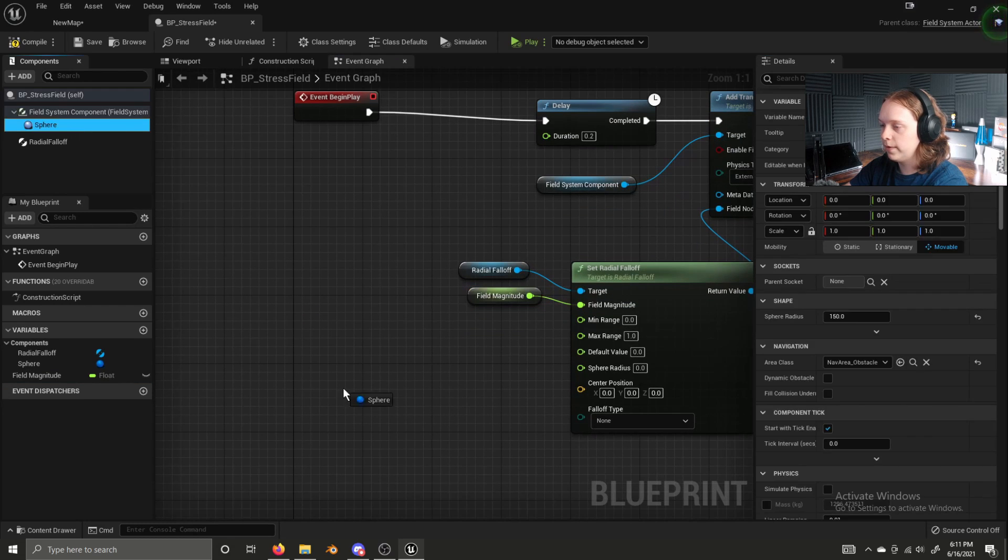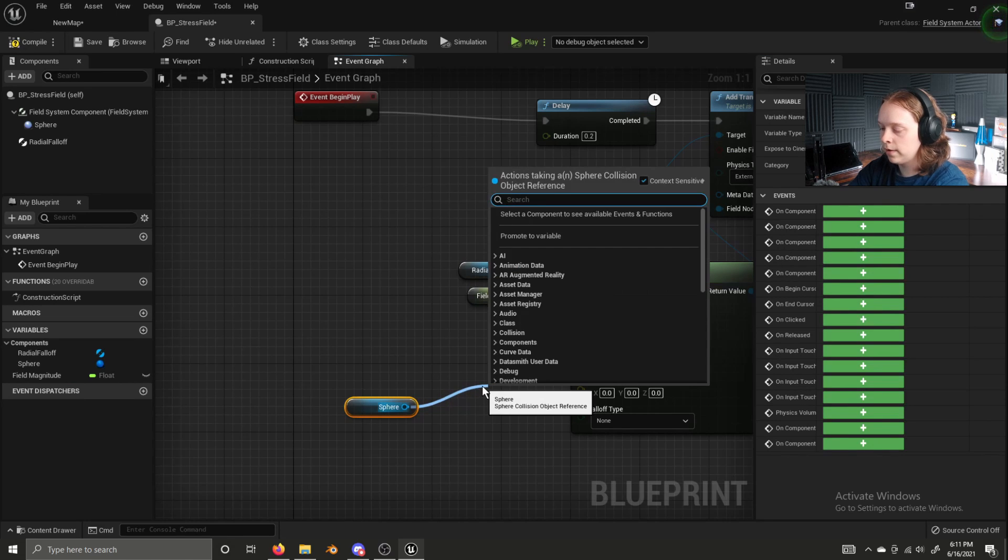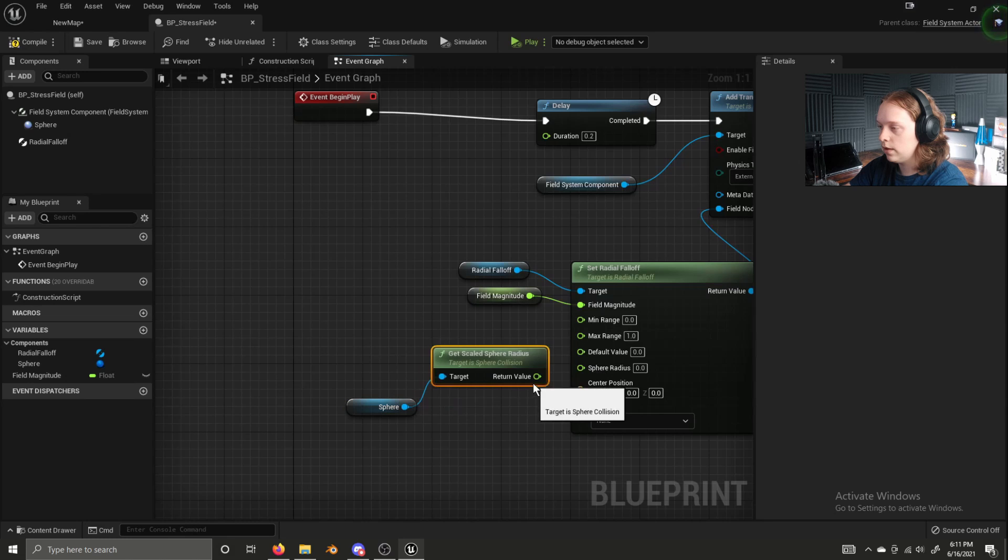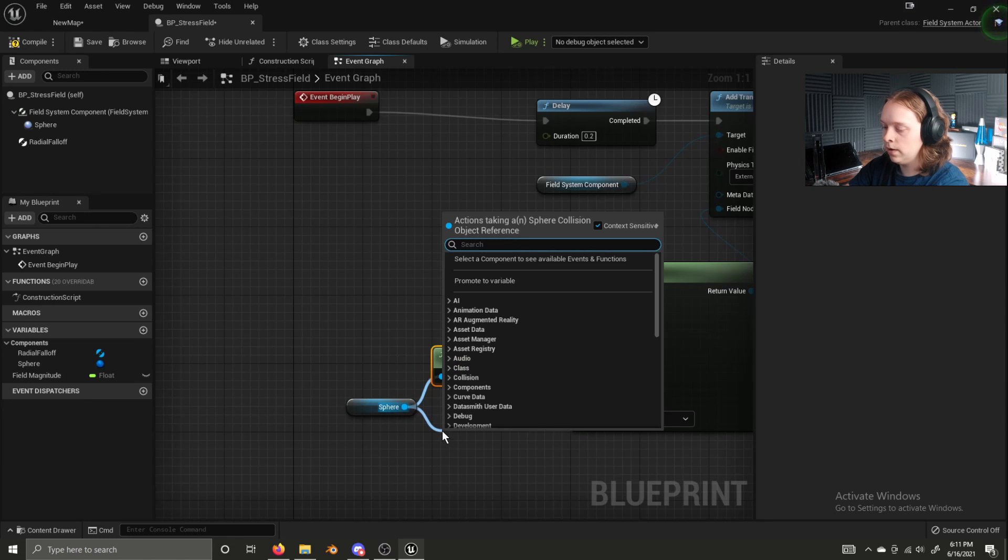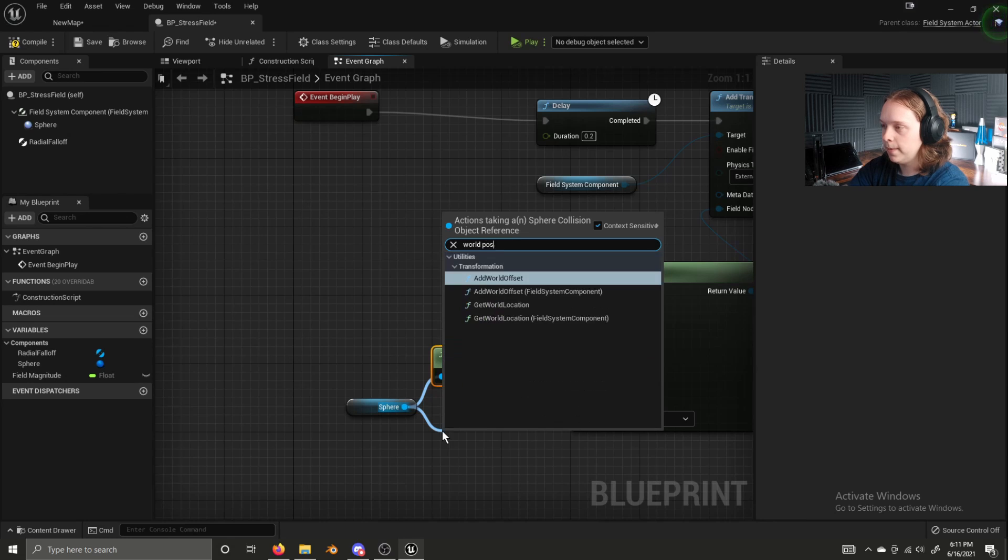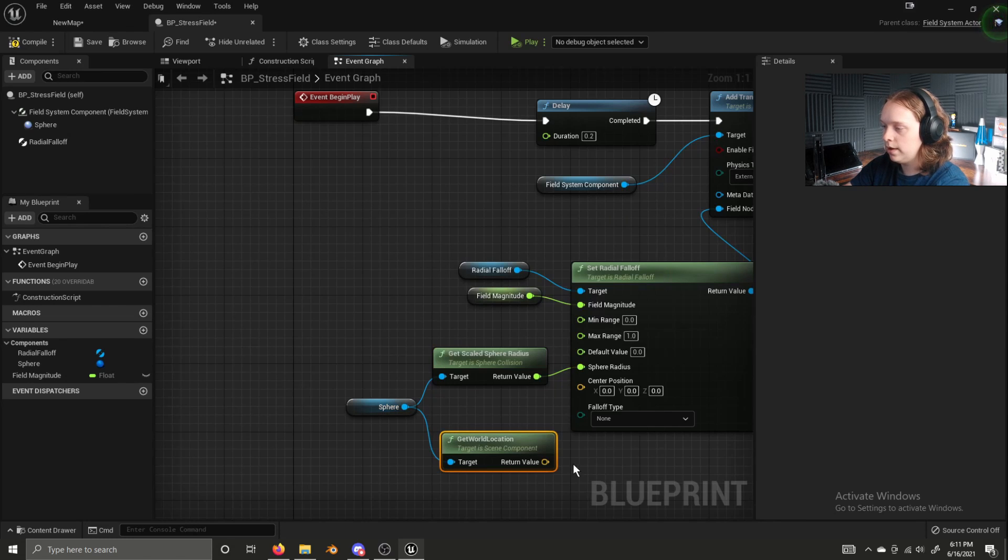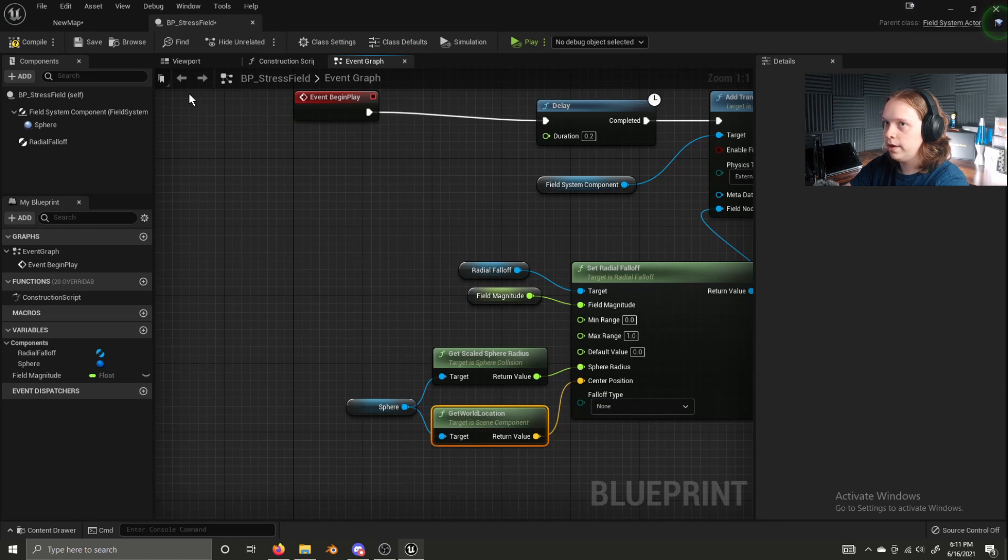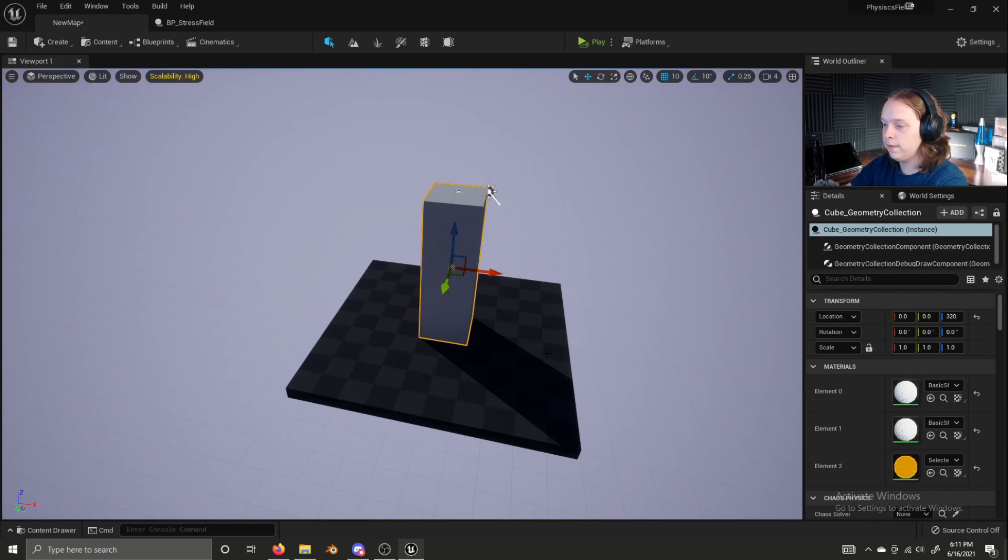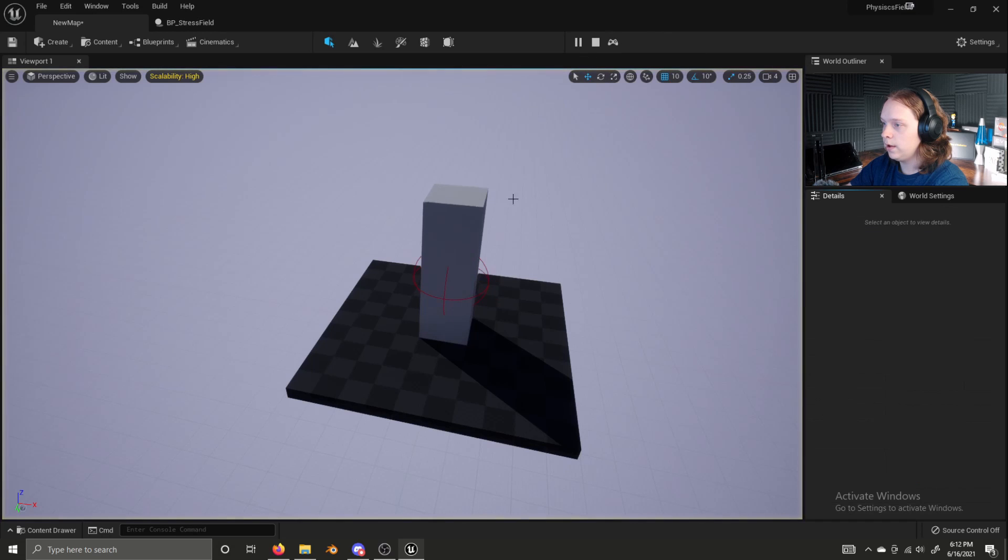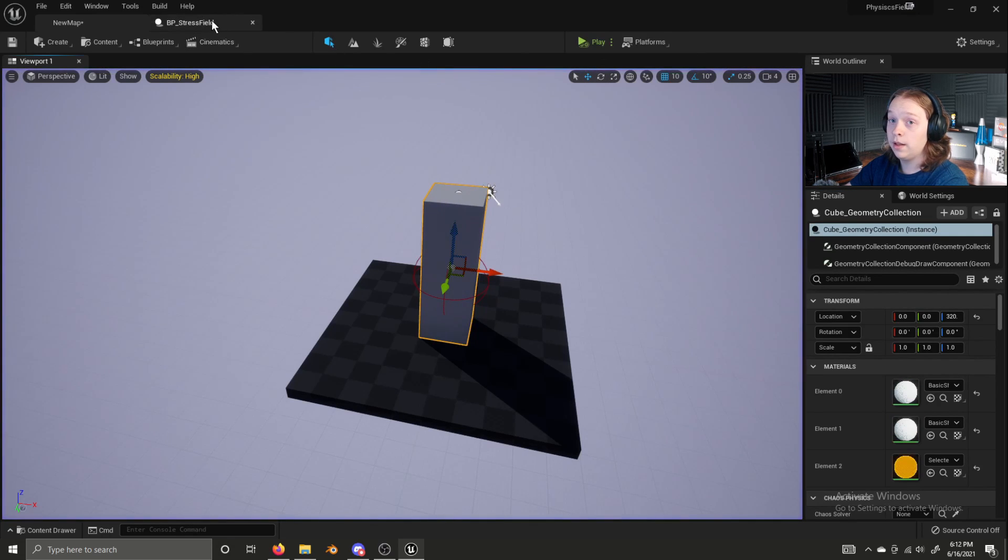Now, let's get a reference to our sphere and let's get our scaled sphere radius. And let's get our world location. Plug that into center position. And now if we click compile and save and bring in our stress field. Raise it up and click play. Nothing happens. Let's see why that is.